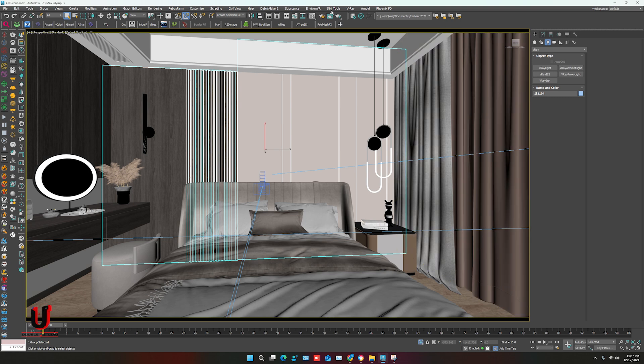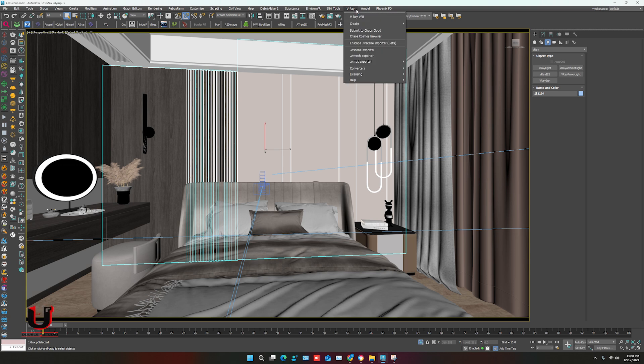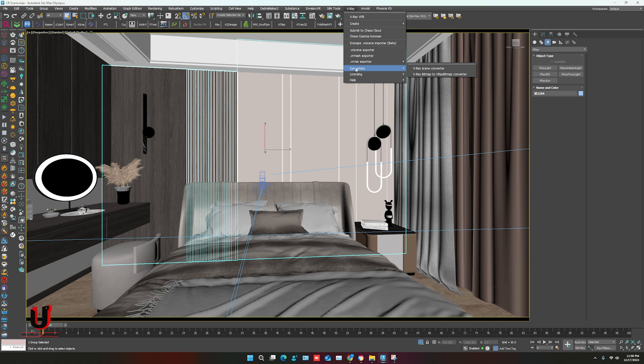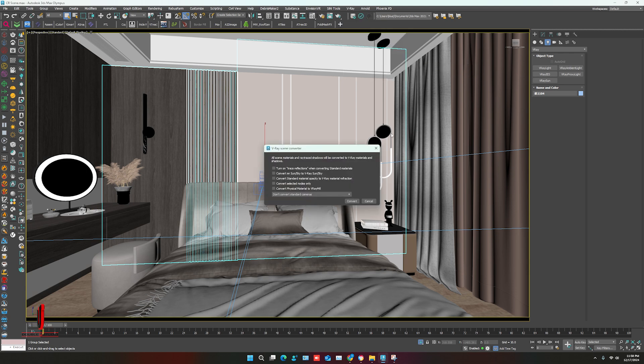In the main bar, go to V-Ray. In converters, select V-Ray Scene Converter. The scene converter will open. No need to do anything, just click on convert.